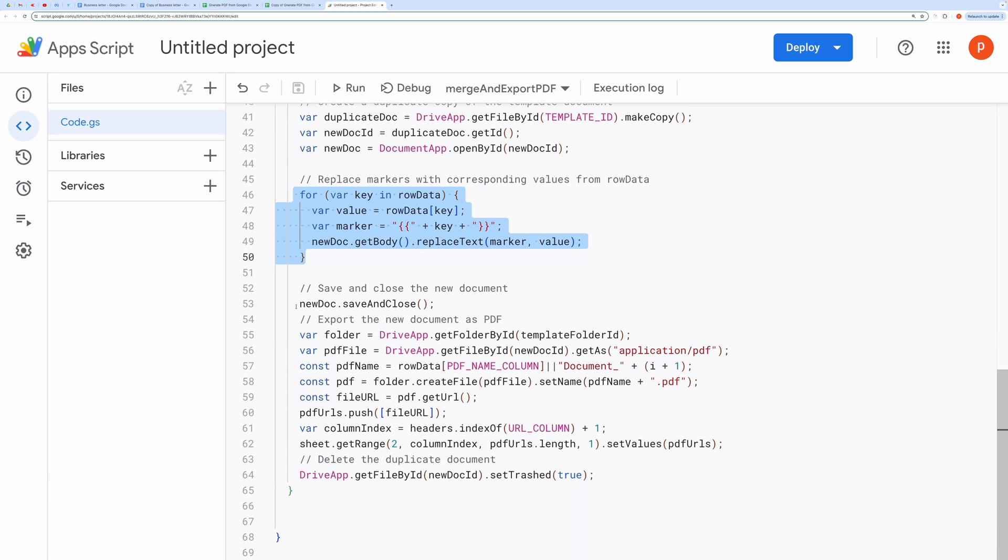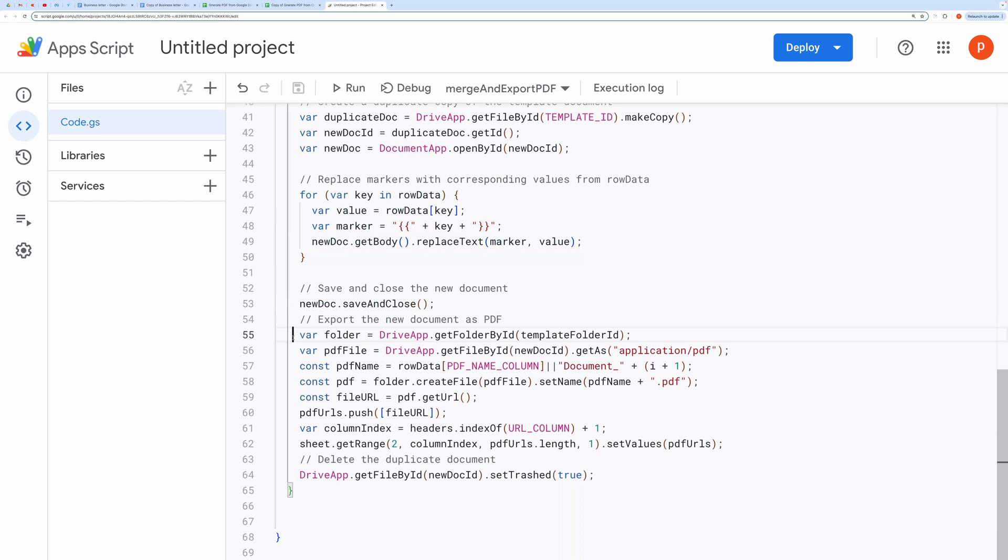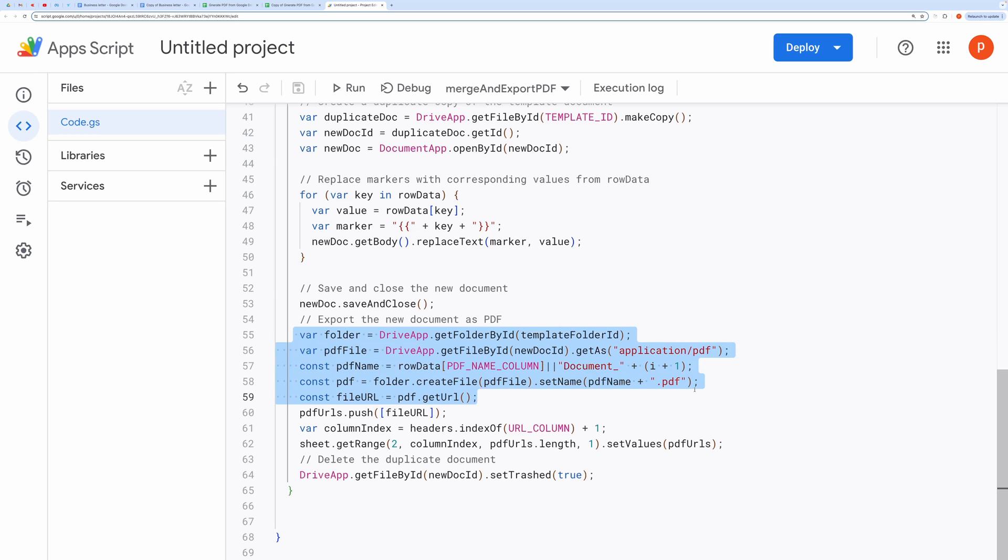Document saving and exporting. After replacing placeholders, the document is saved and closed. Then, it's exported as a PDF and saved in the designated folder. The PDF URL is pushed inside the array that will be used to populate the column containing PDF links.